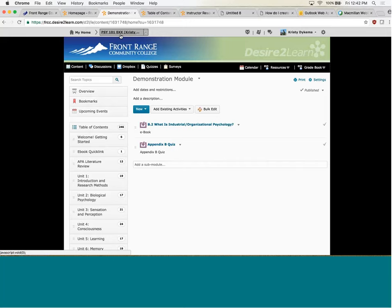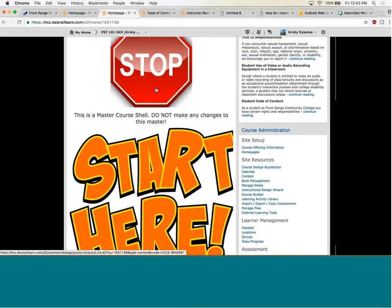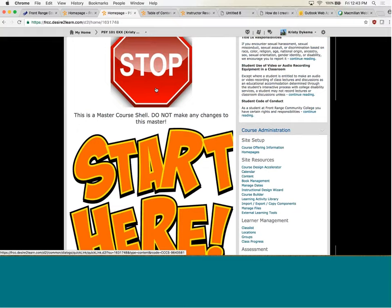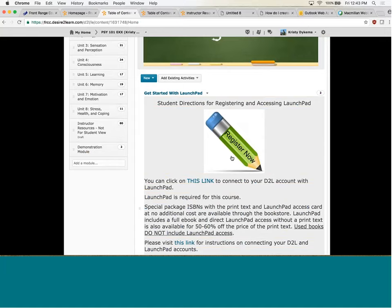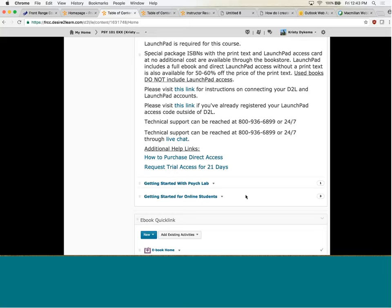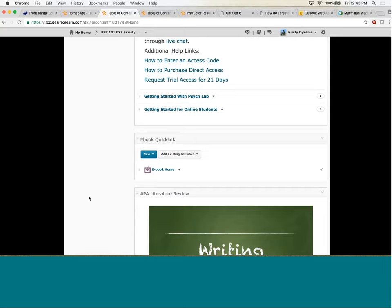The next thing I want to show you is what the instructors look at. When you go to the home page, it says stop, don't make any changes. Right there I linked to the instructor handbook. You can also find this in the content section. Looking at the table of contents, the way I set it up is I have a getting started module. I'm going to show you more of this later because this is more the student side of what they're seeing. We have a psych lab on our campus — this is Front Range specific — and then there's some specific stuff for our online students that instructors have access to. We also have an e-book quick link.